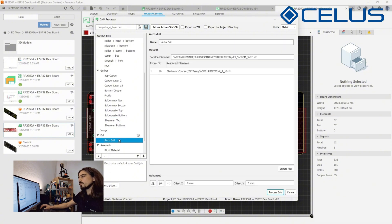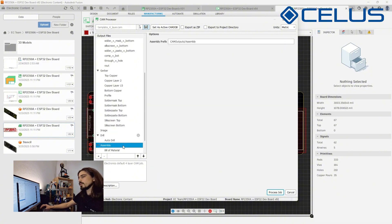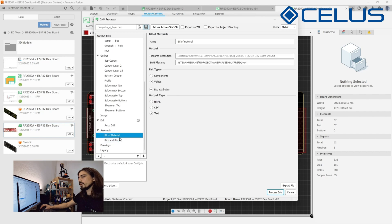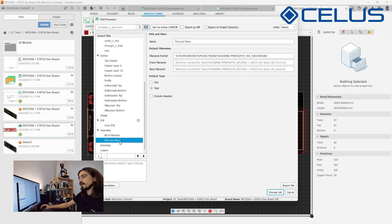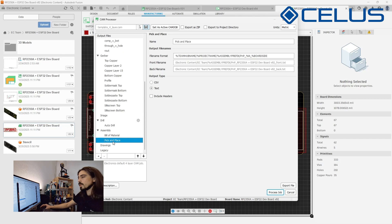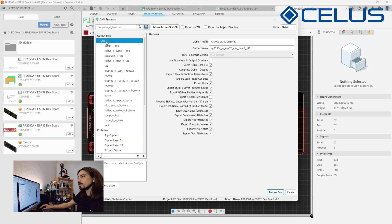You'll also have drill files that contain the drilling information of your board and under assembly you'll find a bill of materials and a pick and place file. Pick and place files are used for automatic placement of components using specialized machinery. If you are going to use assembly services from your manufacturer you'll probably require these type of files.